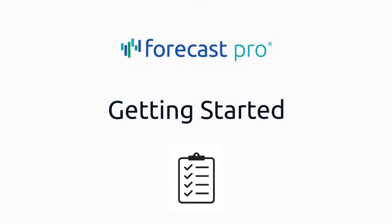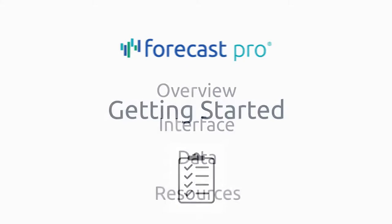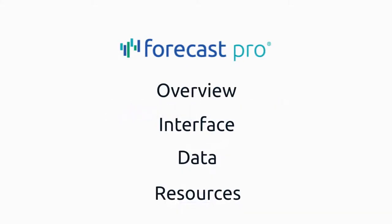Thanks for choosing Forecast Pro. This short video is a jumping off point. We'll start with an overview of Forecast Pro, a broad tour of the interface, and a quick introduction to loading in some of your data. Then we'll wrap up by pointing you in the direction of some resources.